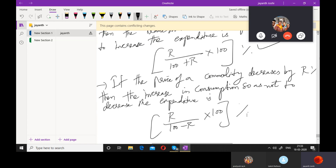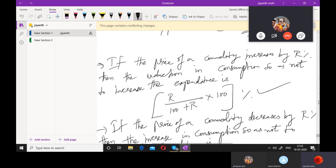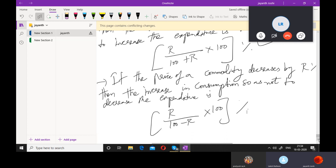To revise the two formulas: when the price of a commodity increases, you reduce your consumption and try to decrease your expenditure. When the price decreases, you increase your consumption and want to increase your expenditure, because the price has decreased by R percent. That is the law of demand concept.